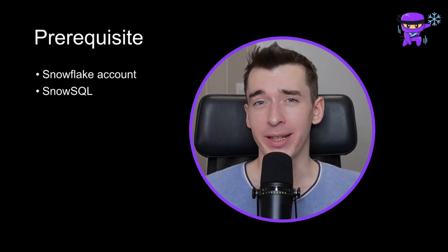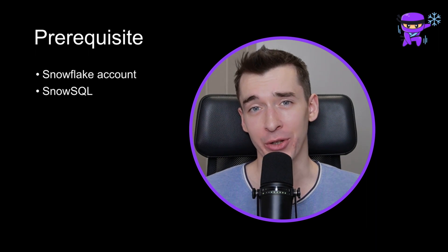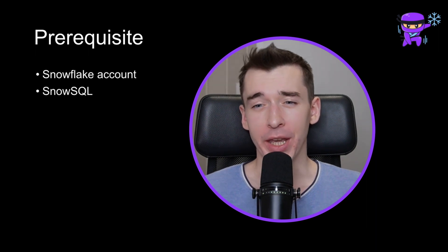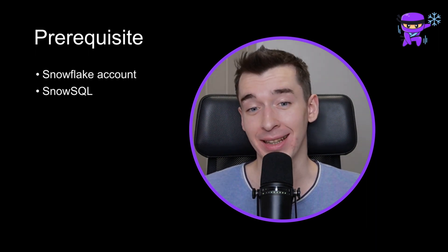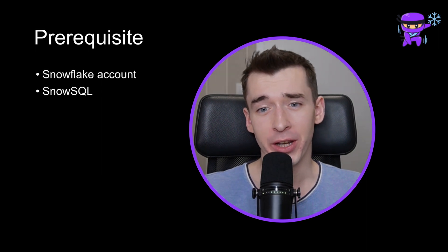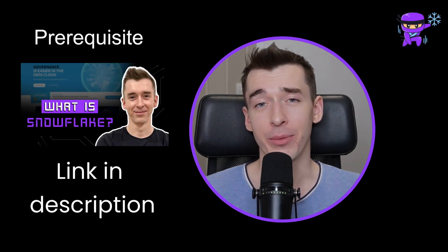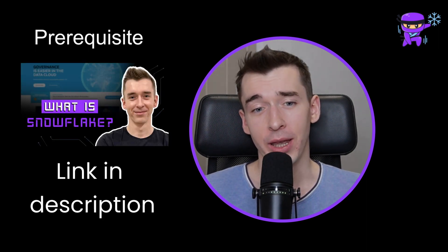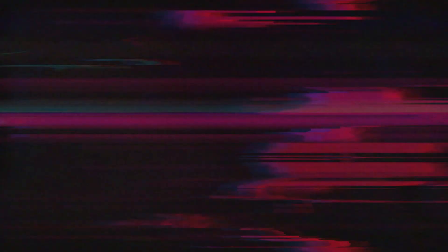But first, before we start, let's ensure you have a Snowflake account and SnowSQL installed on your machine. If you are unfamiliar with SnowSQL or haven't installed it yet, you can refer to my previous video where I provided a detailed description of this tool with end-to-end installation.